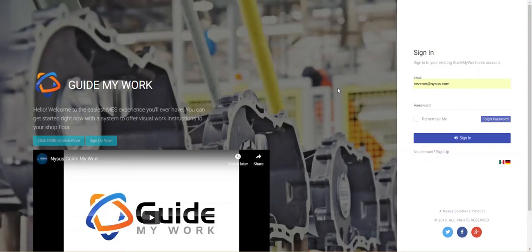Hello and welcome to GuideMyWork. We wanted to take a few minutes and show you just how easy it is to get started using this software.